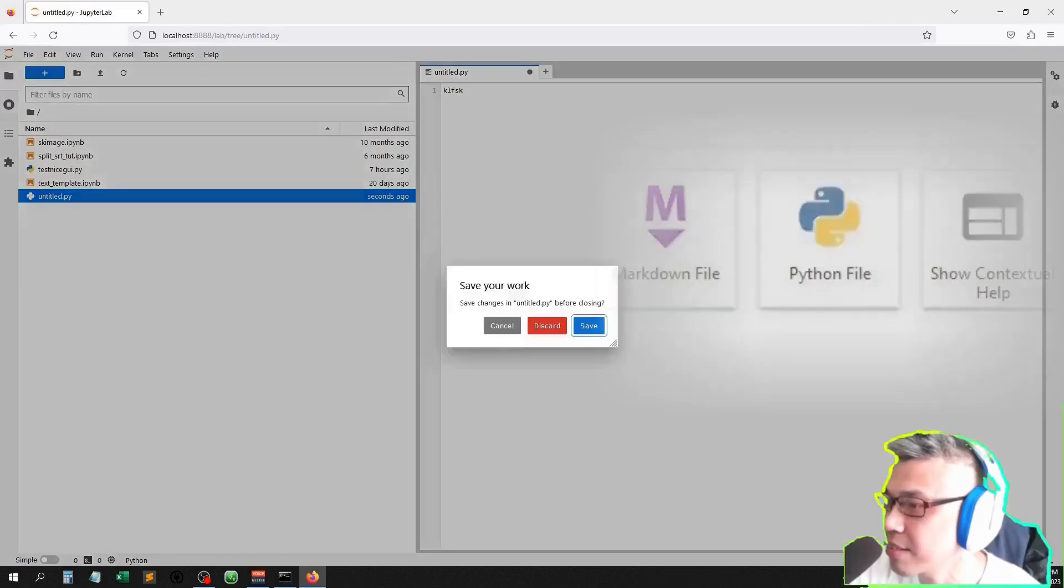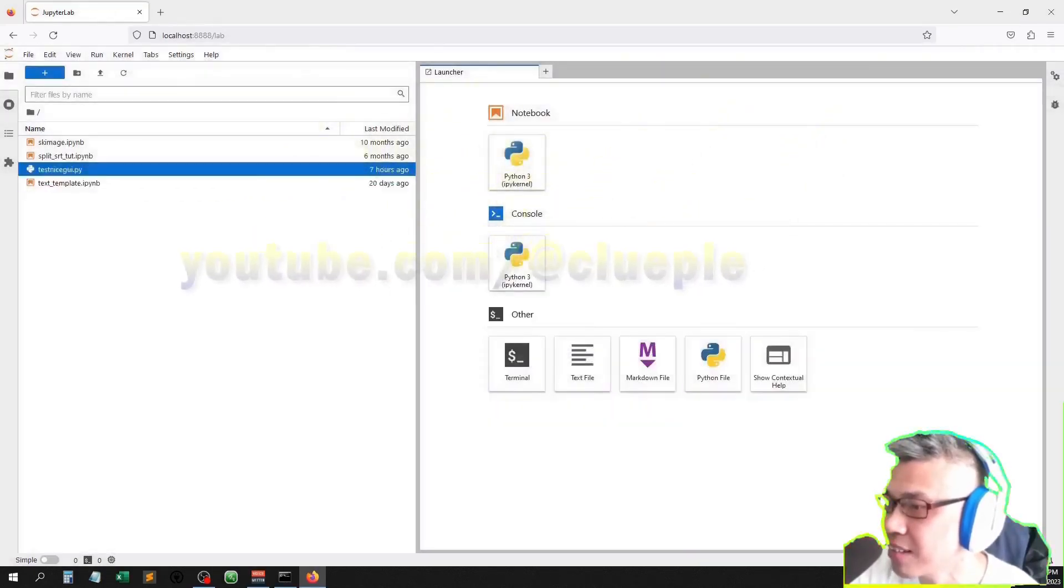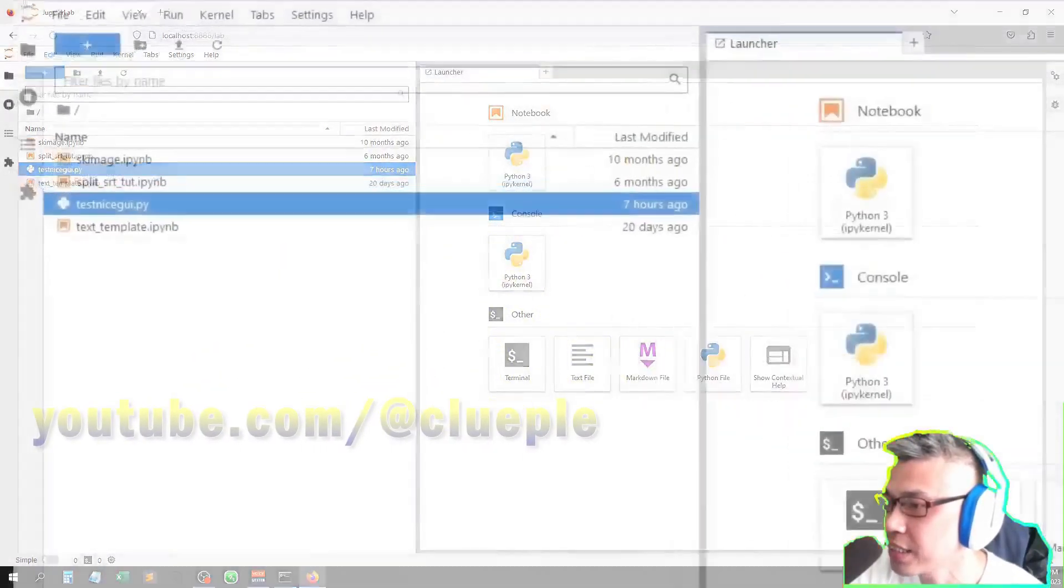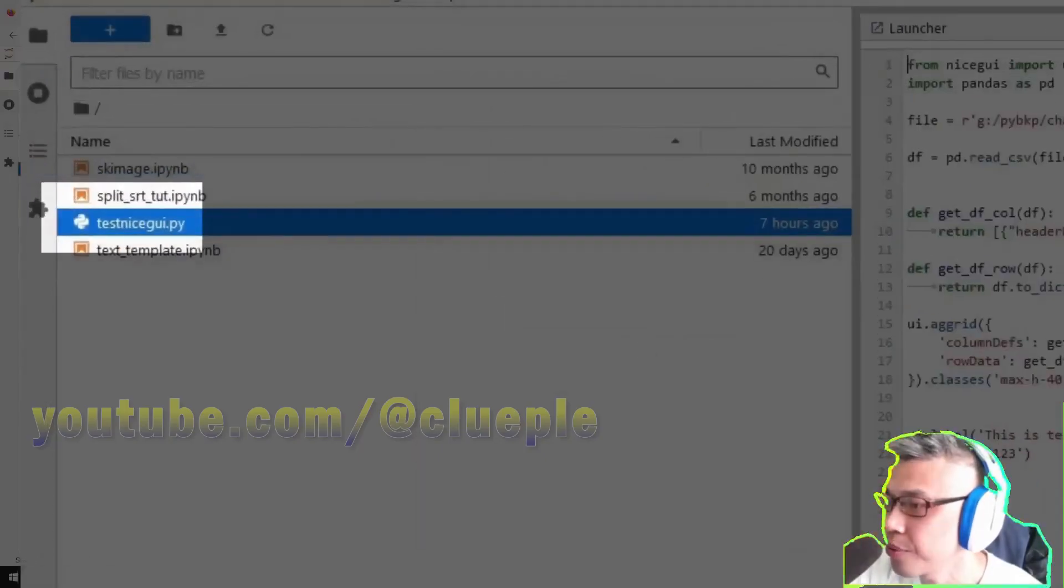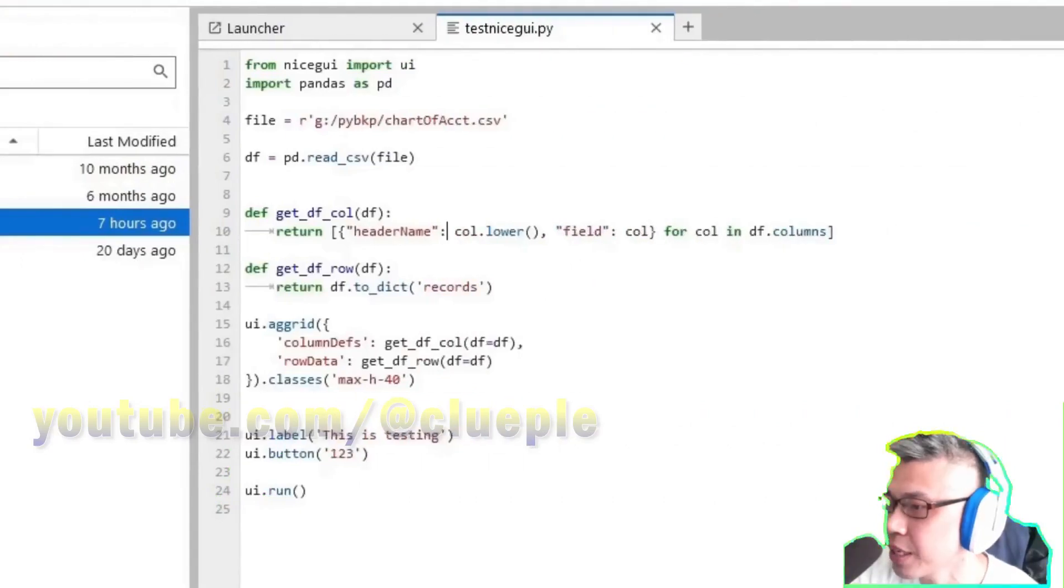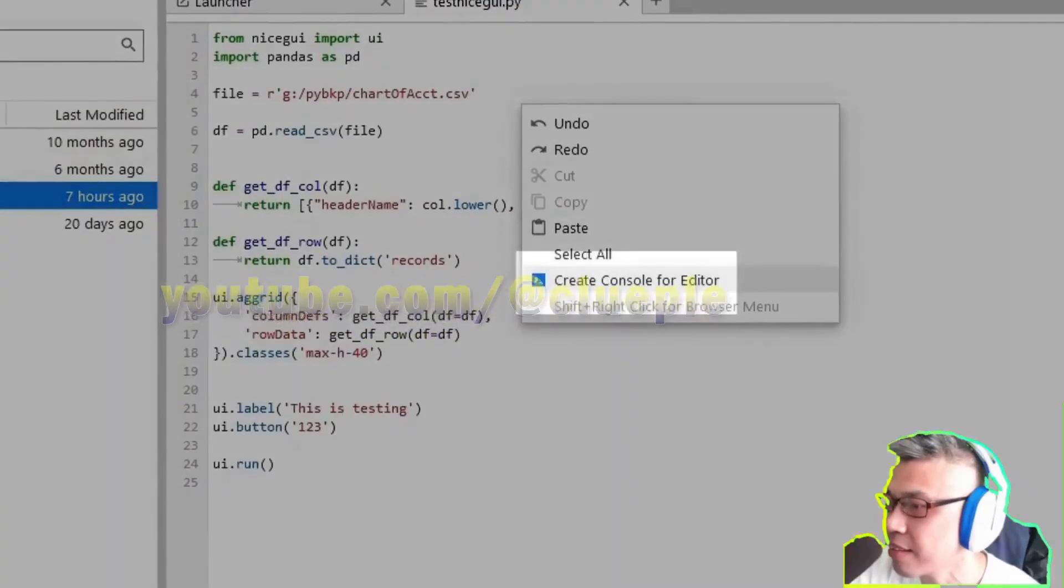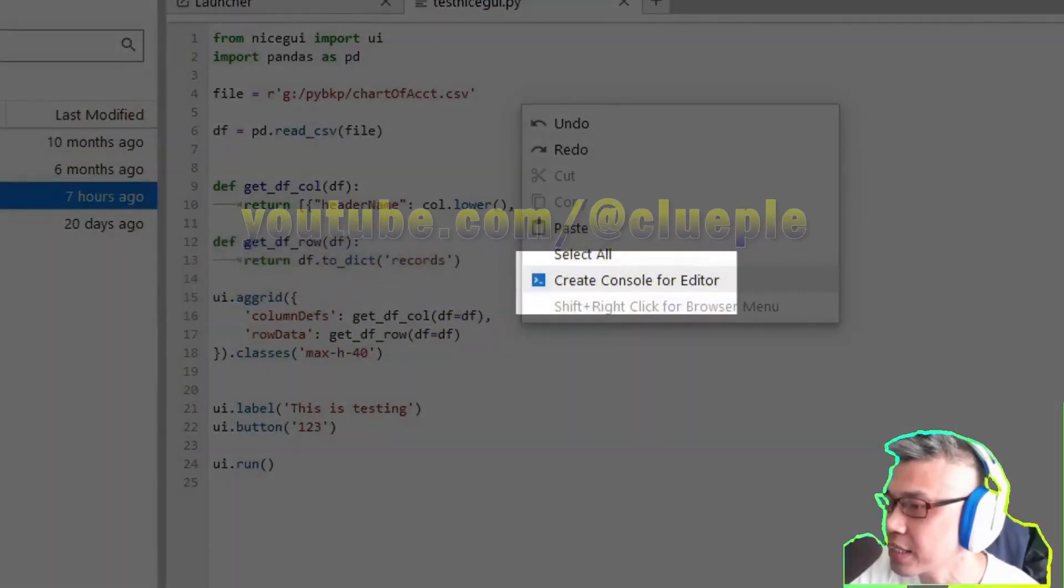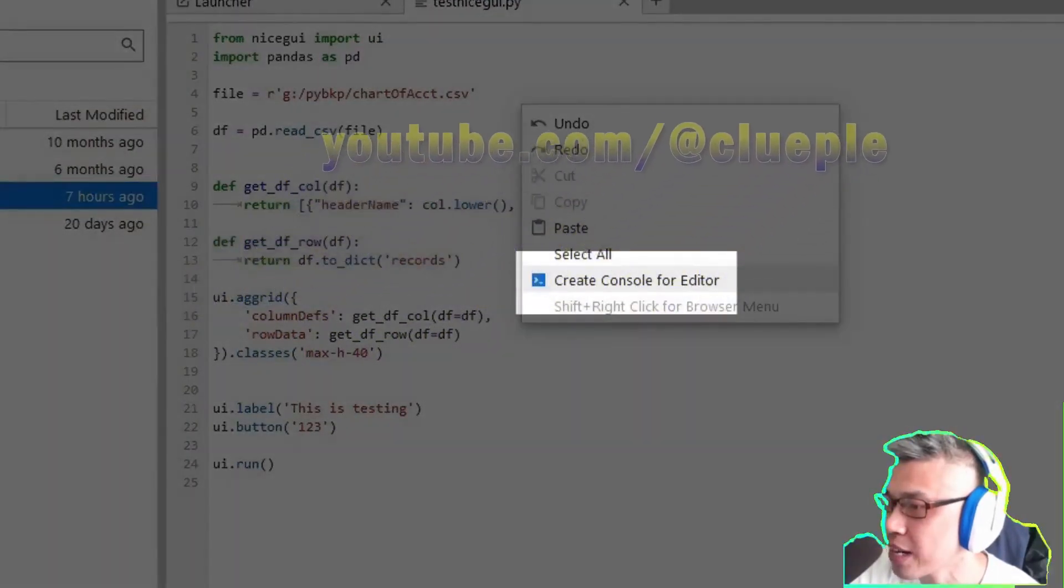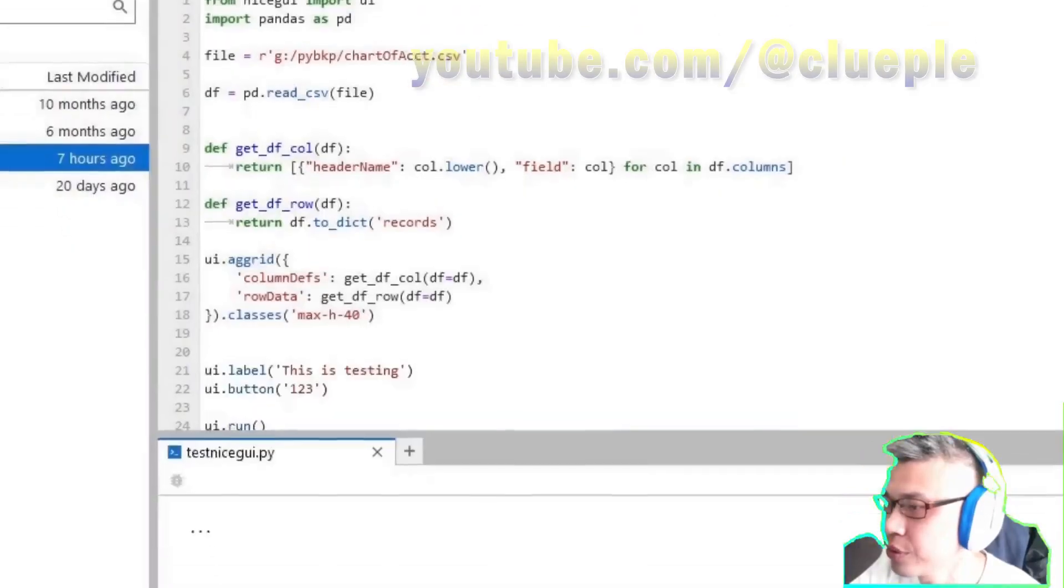app, something like that. Just pretend that I've created this file. When you run it, simply right click here, then create console for editor. There will be a runtime kernel.